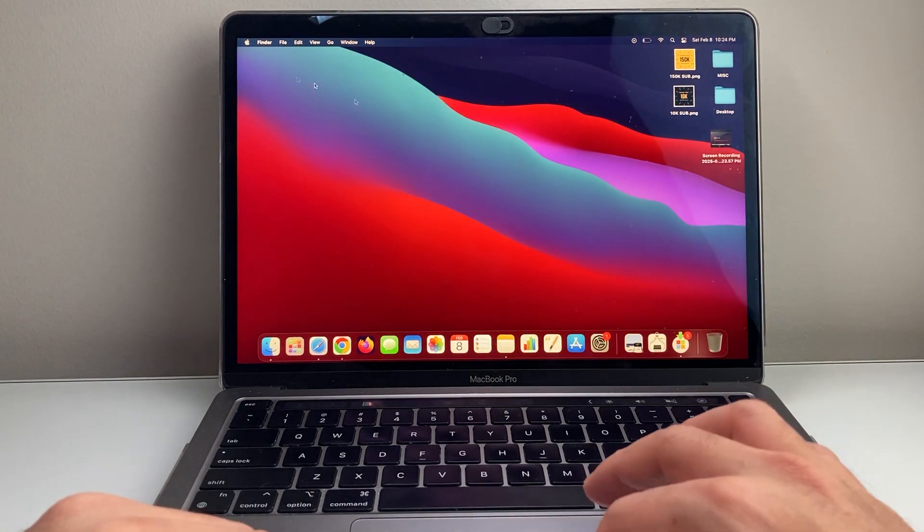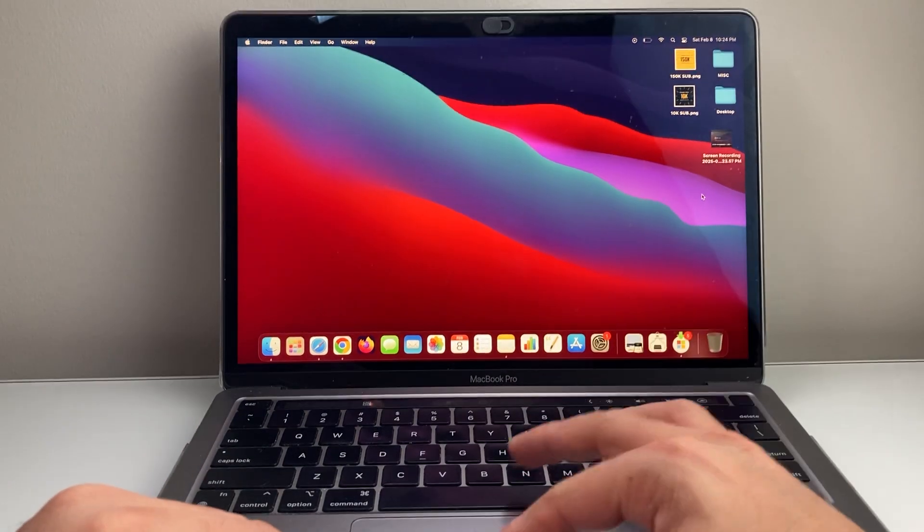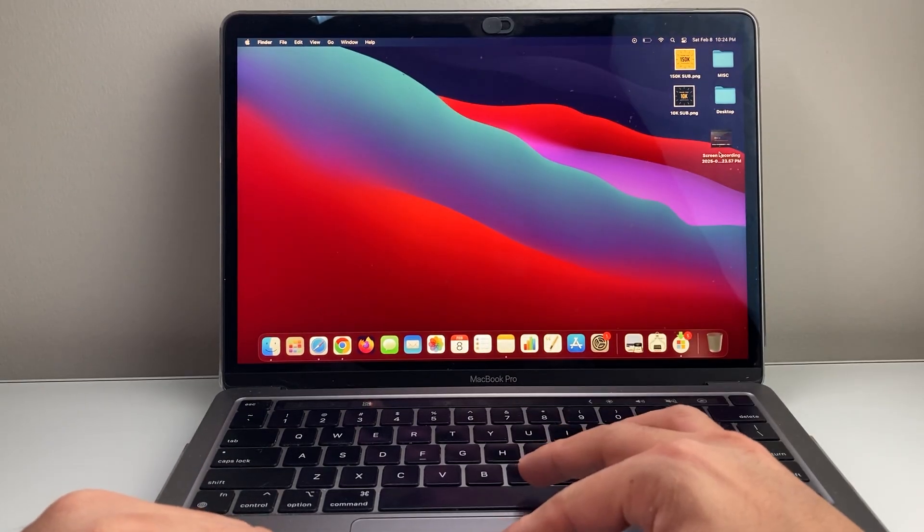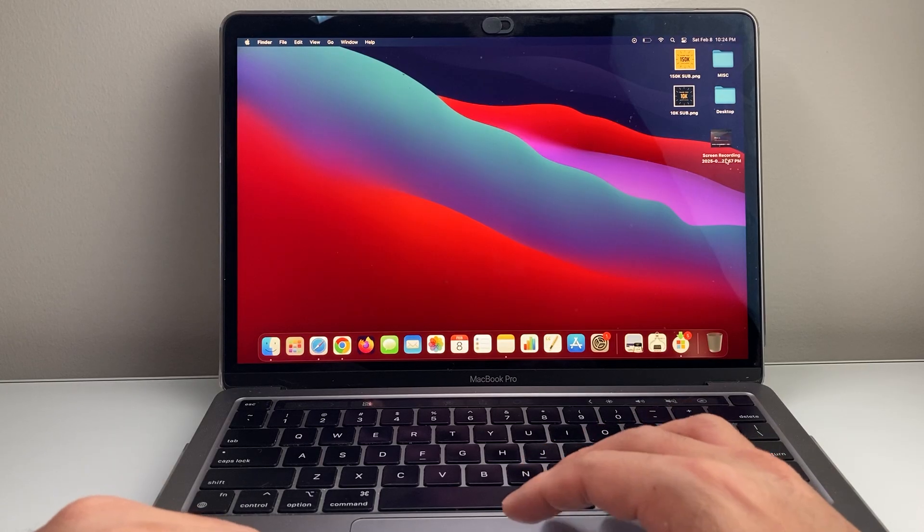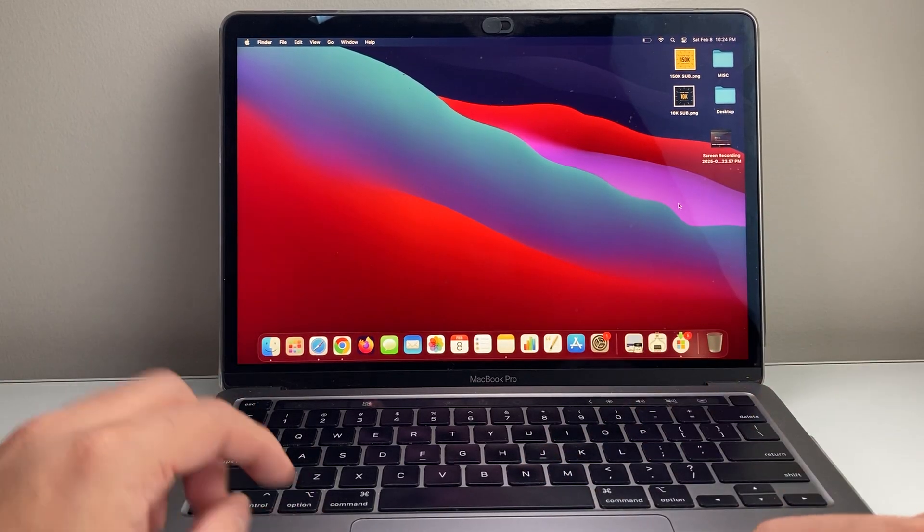And I'll exit out of it. And as you can see here, it's been saved on my desktop here because that's the location I put it. So that's how you record.